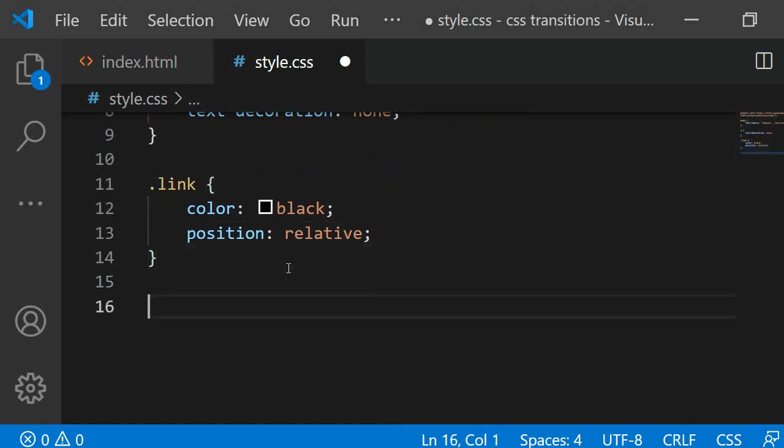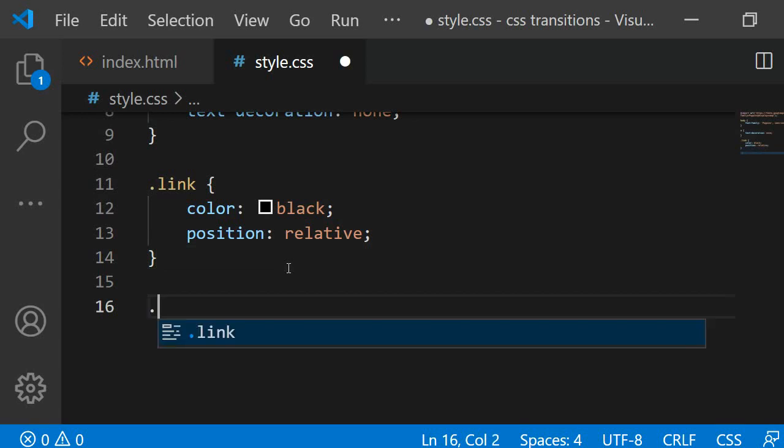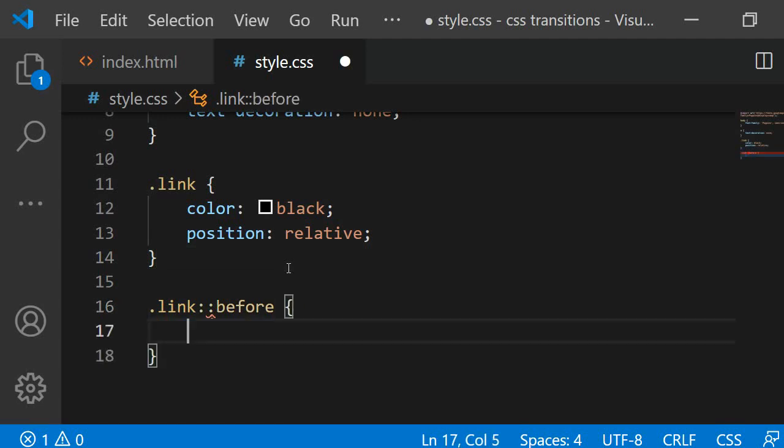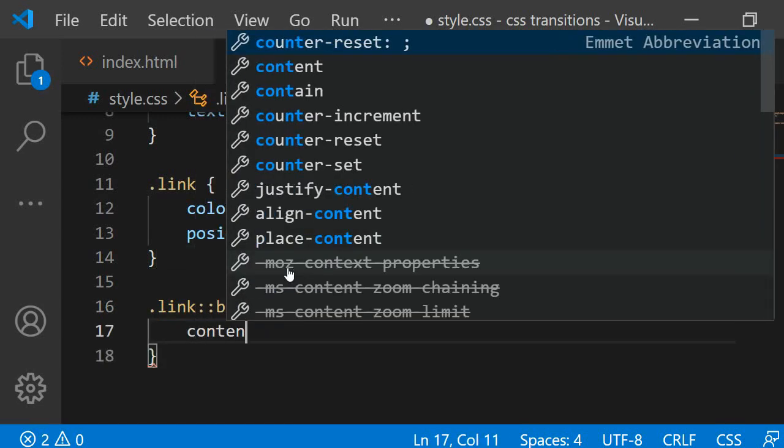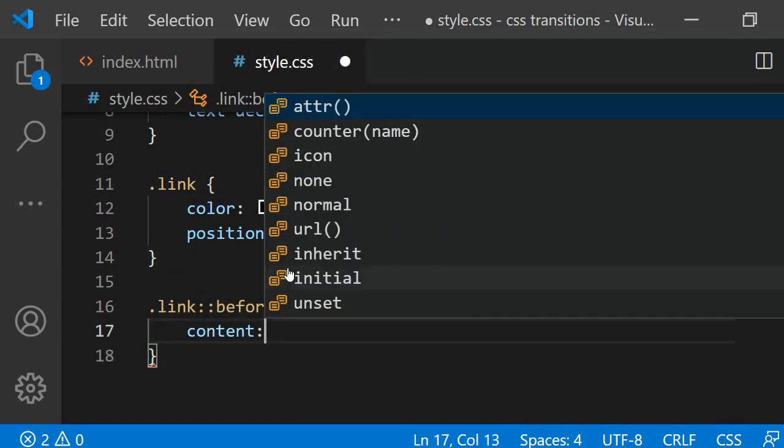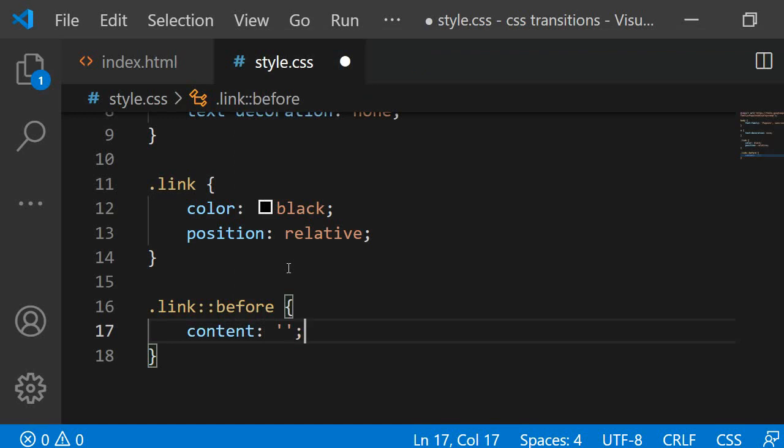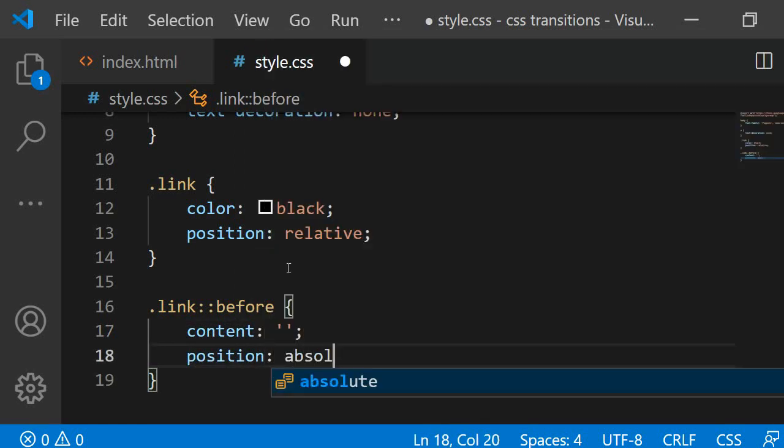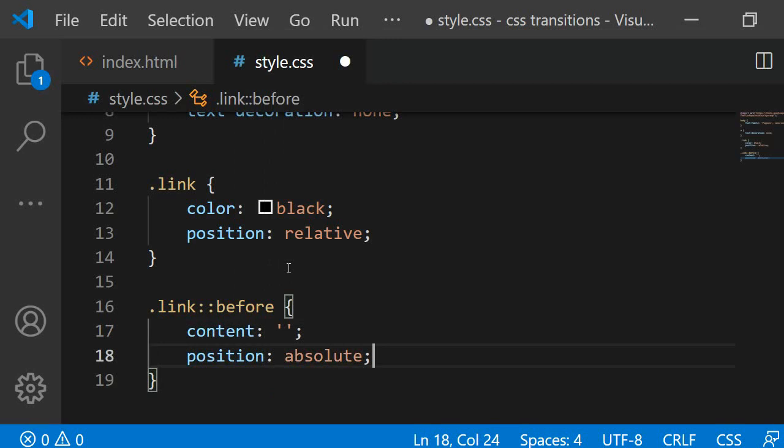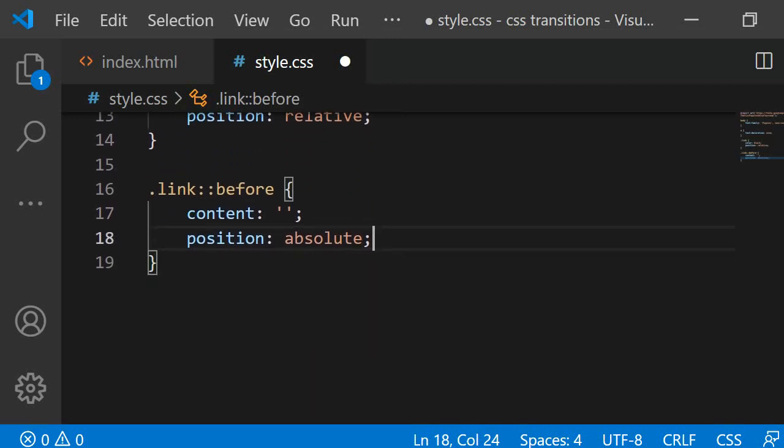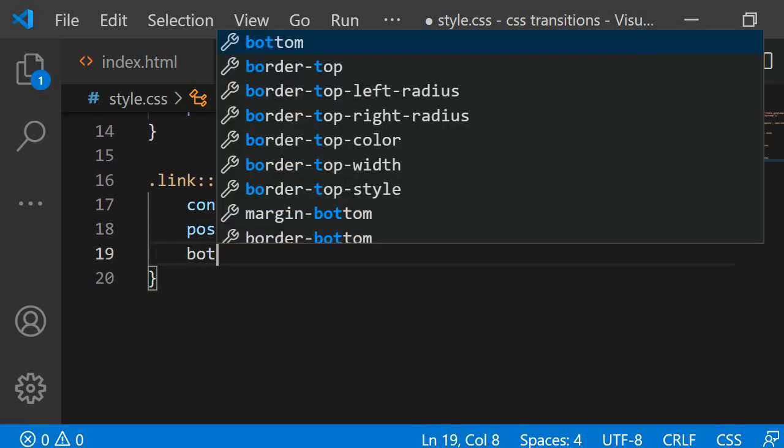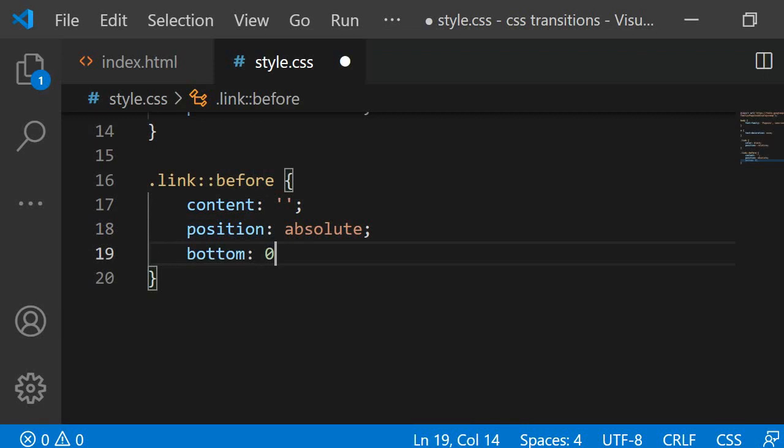Next, I want to create the initial underline we see for the link when we do not hover over it. For this, I am going to use the pseudo selector ::before. Inside it, I have to specify a content for it to be visible on the screen. I am assigning content an empty string. Next, I want to position the content right below the link, so I am adding a position of absolute.